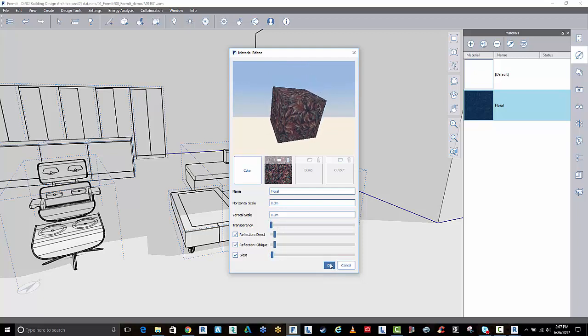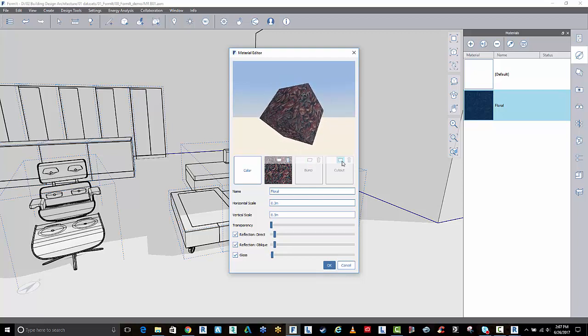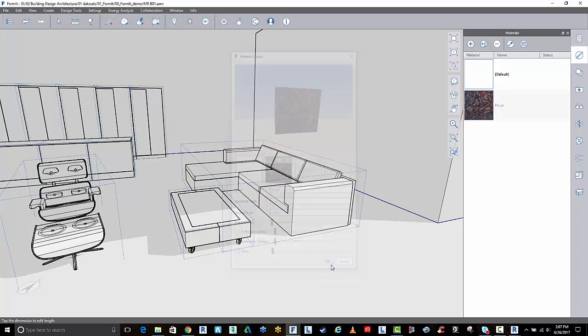I'm going to go OK. You can also add bumps as well by normal maps and cutouts if you want to add alpha channels. We'll just go OK.